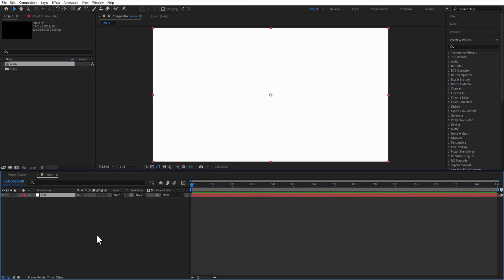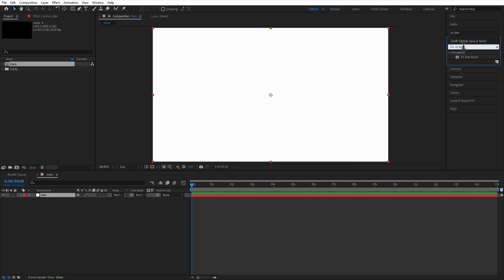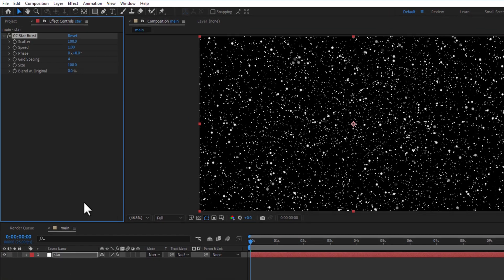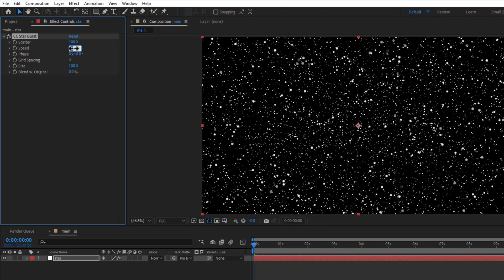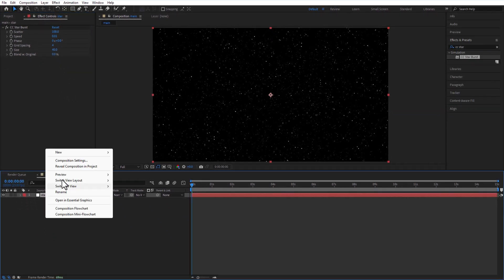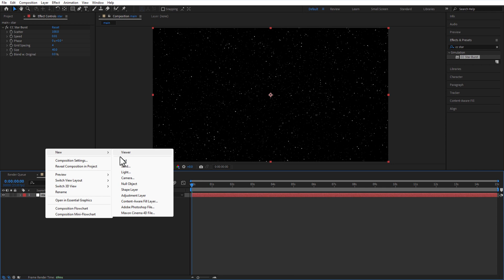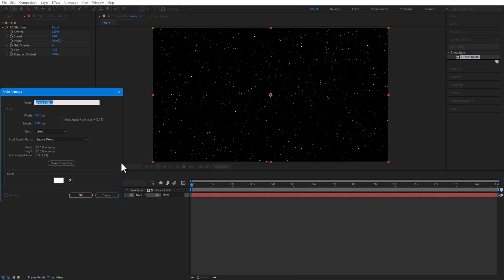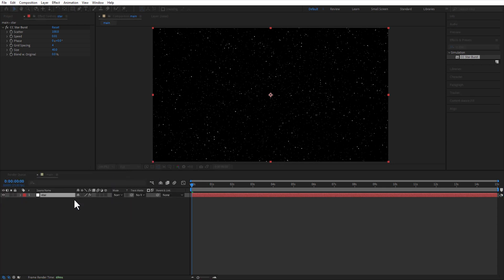Add CC starburst. Speed 0.01, size 40. Create a new solid, color white and rename it as night.